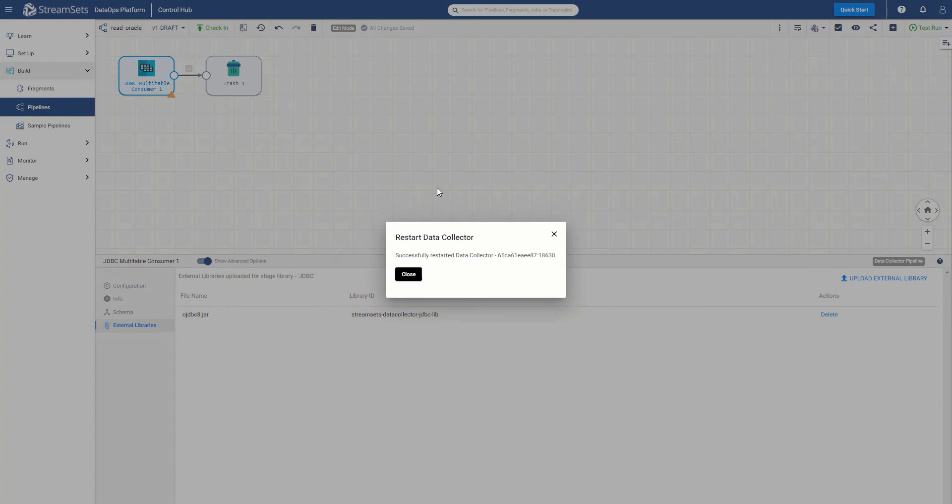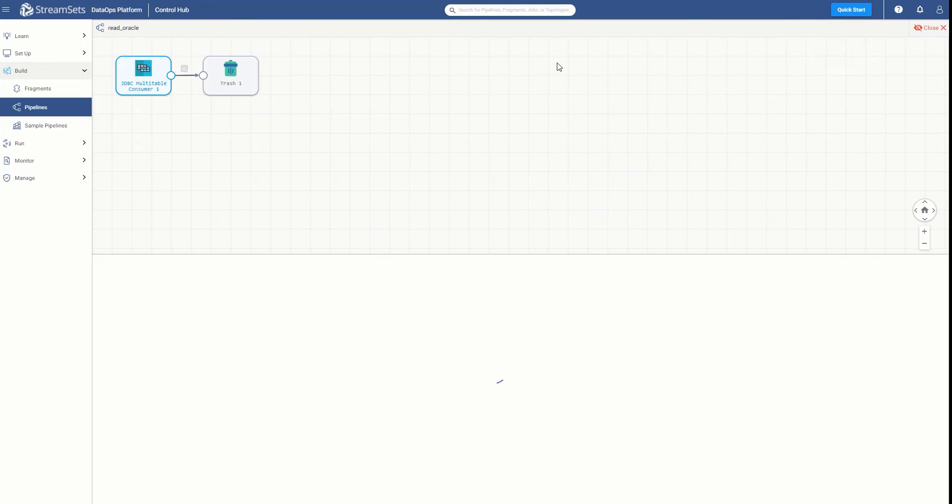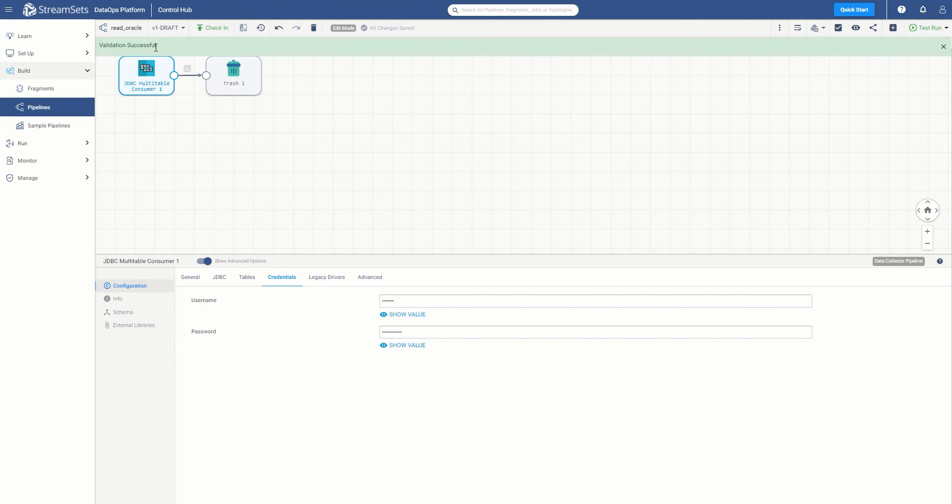Now that the data collector is restarted, the JDBC driver has been installed, we are ready to validate the pipeline once again. You should now see that the validation has been successful, so we know that the driver and the stage libraries have been installed.